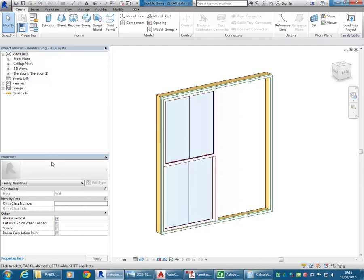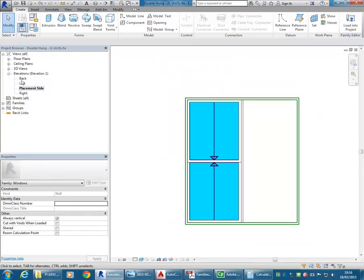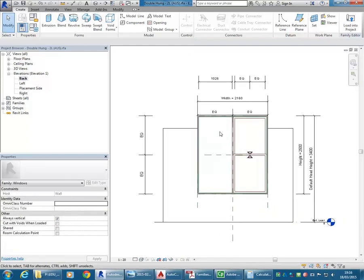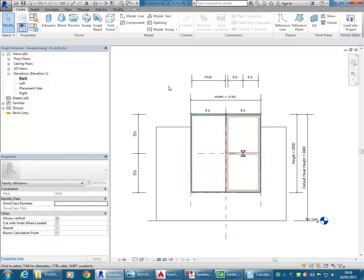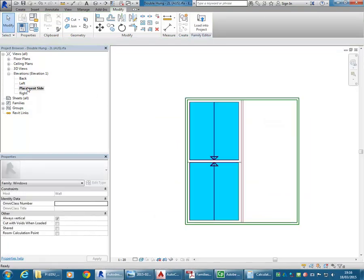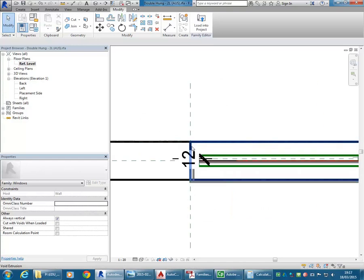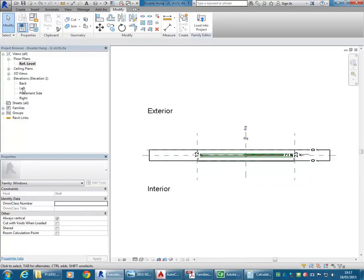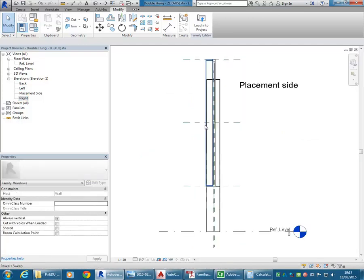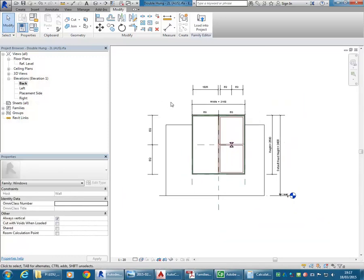If I go and have a look at the elevation there on the placement side — let's have a look at the back as well. You've got to look in a few different views sometimes to find the way the family's been made. Someone else has made this and they've decided where to draw the dimensions. Usually with something like a window, it's going to be on the front or the back view, because that's showing you most of the window.